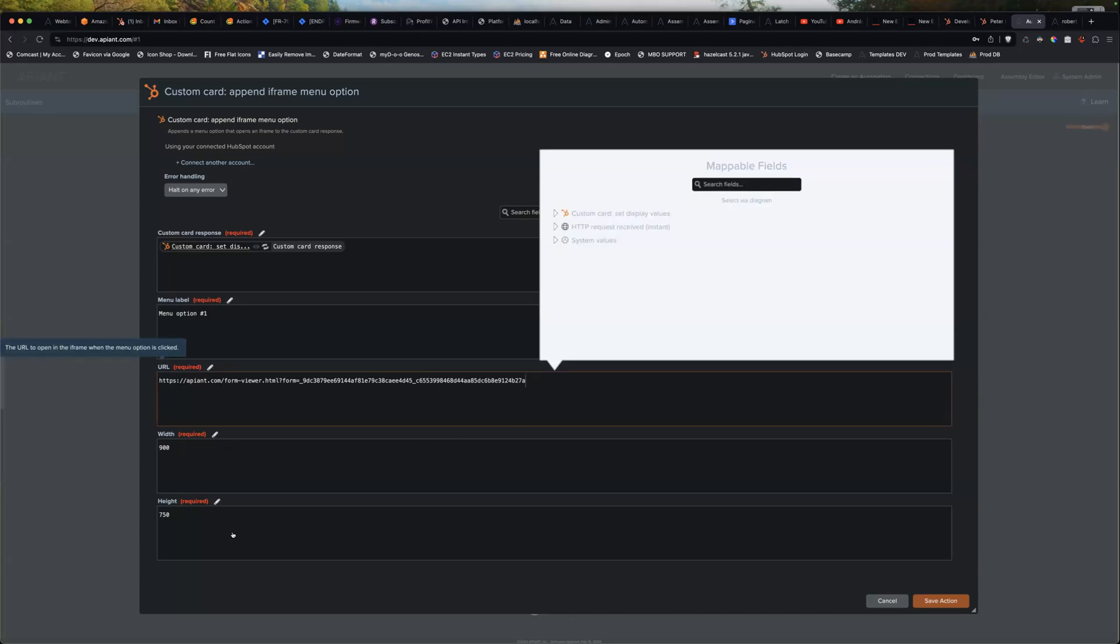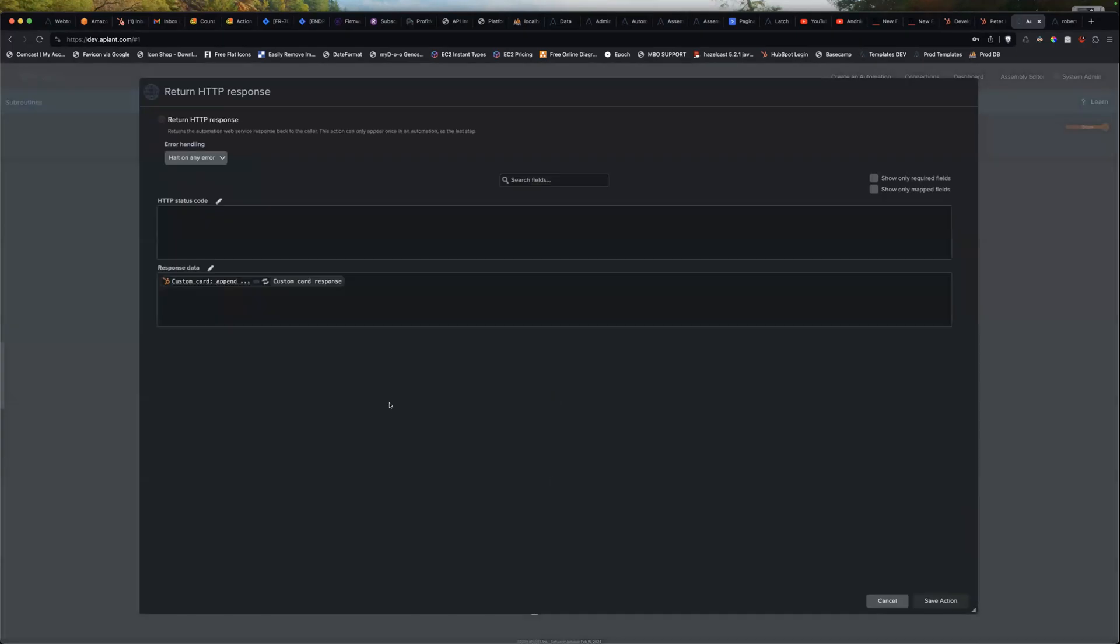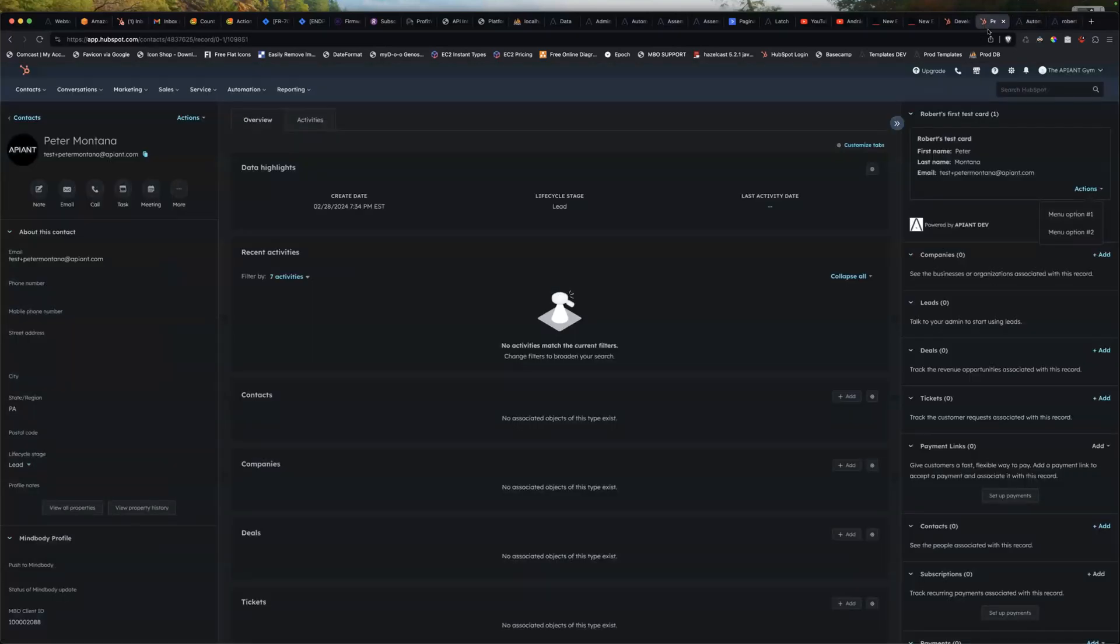And you can choose the size of the iframe. So I did that for two menus. And then all you do is you just send back that response. So that's, that's how easy it is.